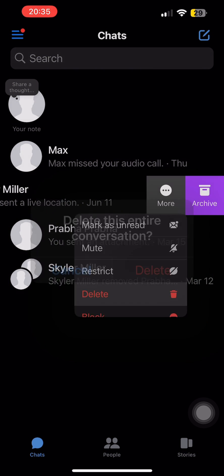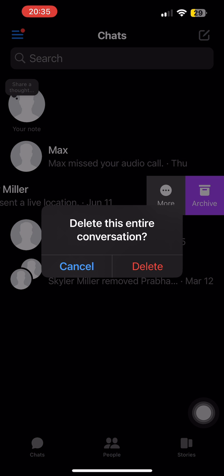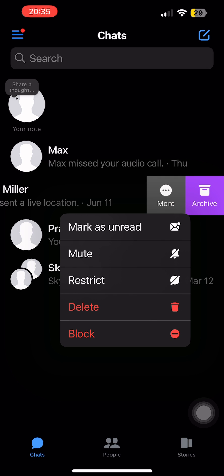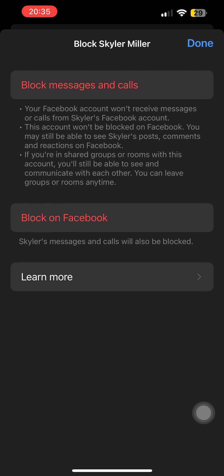If you tap on the option of delete, you can delete this entire conversation from your chats feed, or you can simply tap on the option of block. Then you can either just block messages and calls from this person or block this person on Facebook. I'm going to tap on block messages and calls for instance.